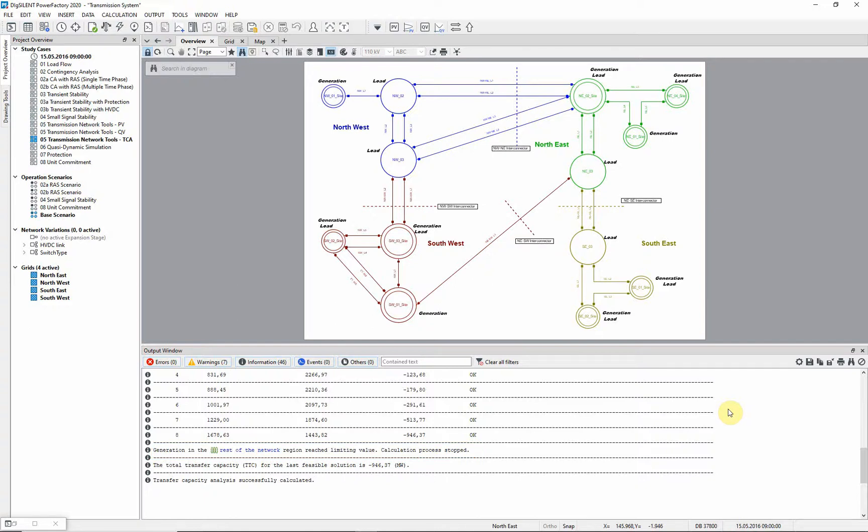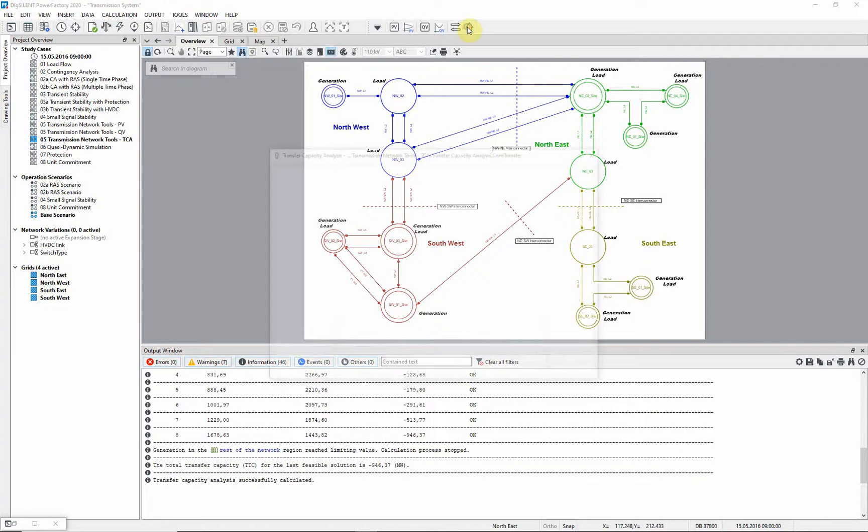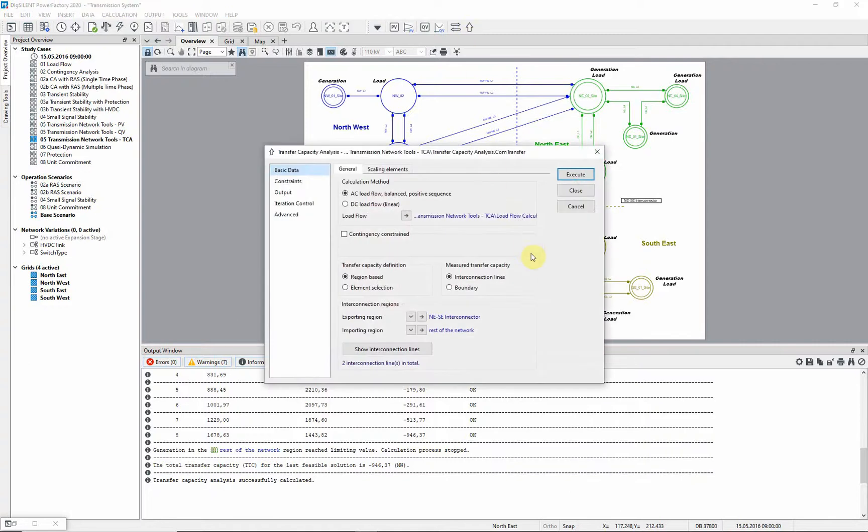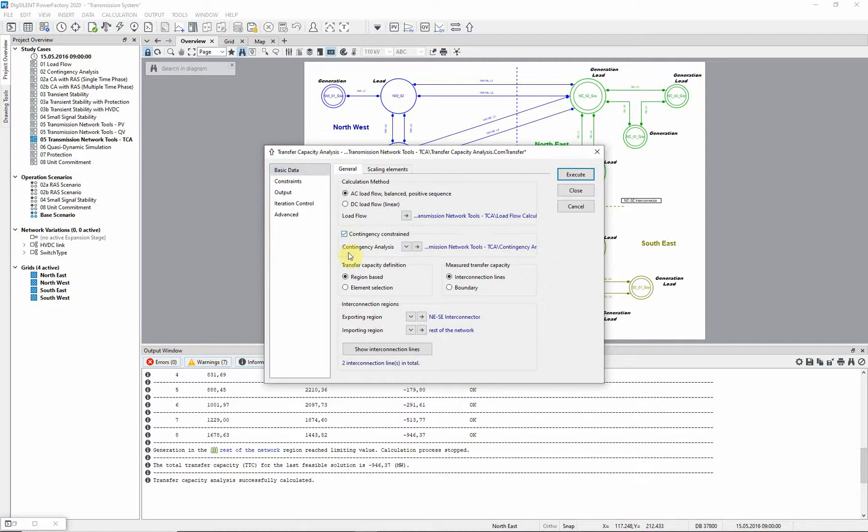In reality, the transfer capacity across a boundary may be limited by the impact of potential faults on the network. Returning to the transfer capacity analysis dialog, we can see that there is an option to consider contingencies. If this is selected, the contingency analysis dialog box is made available.